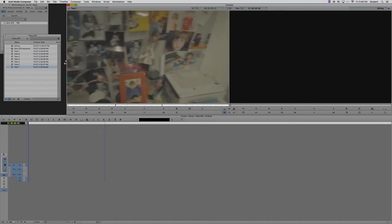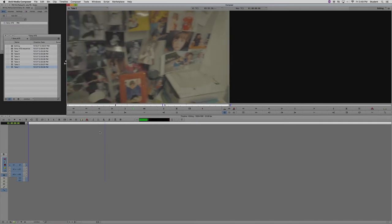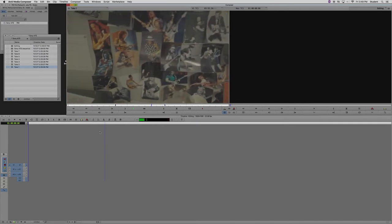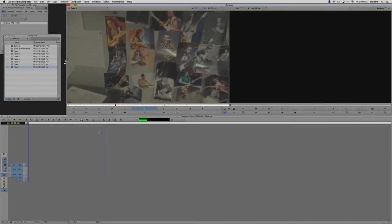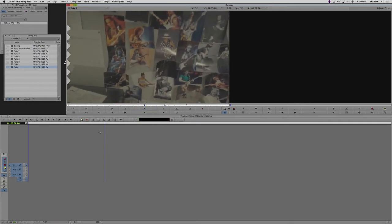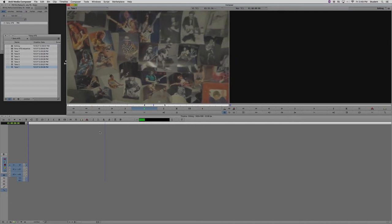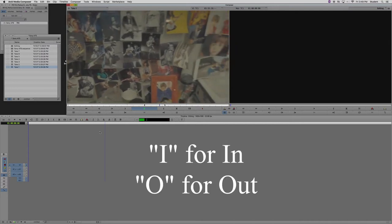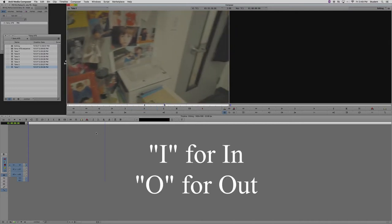The first thing I want to do with my clip is make an in and an out marker. This determines the section of the clip that I want to bring into the timeline. You do this using the I key to make an in point and the O key to make an out point.